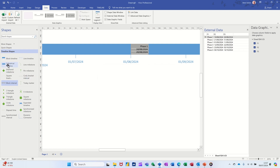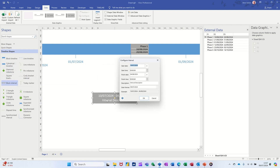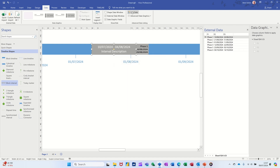If I drag another blank shape on, this information doesn't get updated. You have to use the data graphics — you're basically hiding the static information and using data graphics instead. That's all I want to cover in this video: how you can link Excel data into Visio diagrams. Hopefully it's of use — thank you for your time and I'll catch you in the next one.